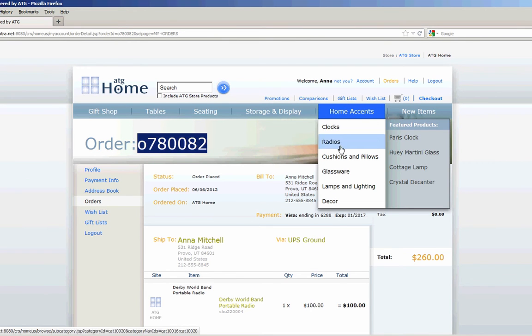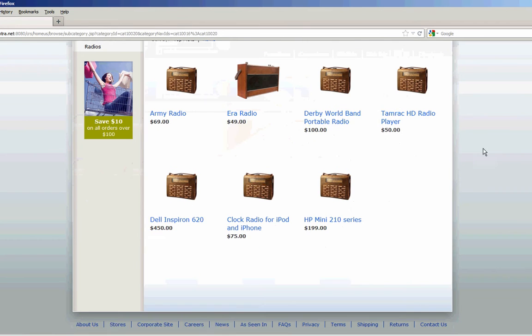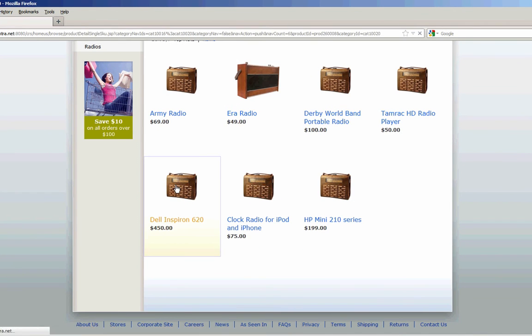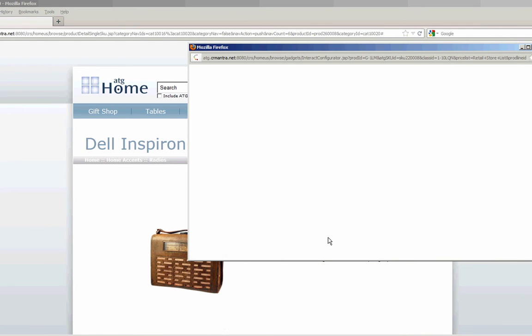So I'm going to click on Accents again. You'll see under radios we have a Dell Inspiron 620. I clicked on the Inspiron 620. And you'll see in this case since it is a configurable product, the configure button link is enabled. I clicked on the link.